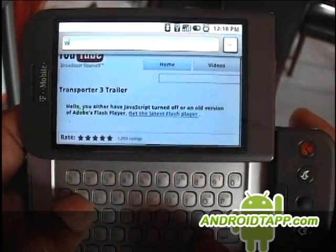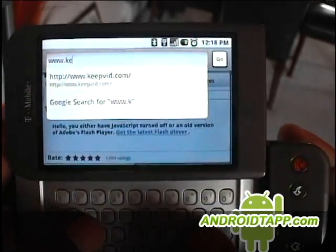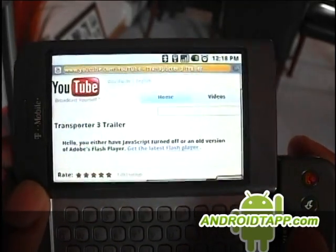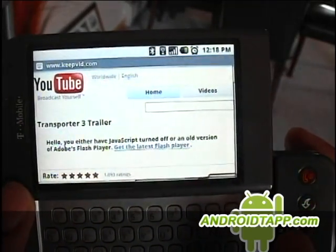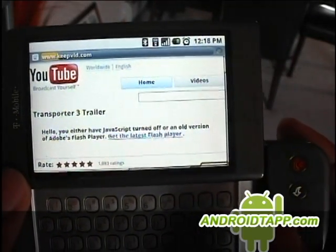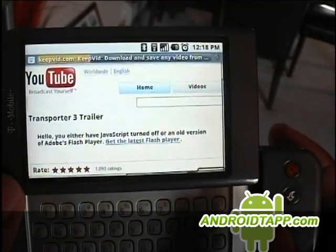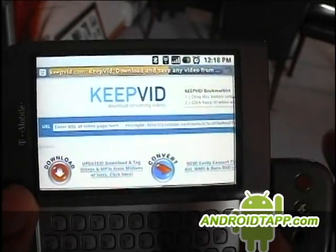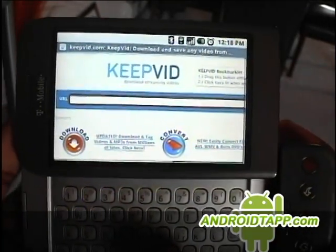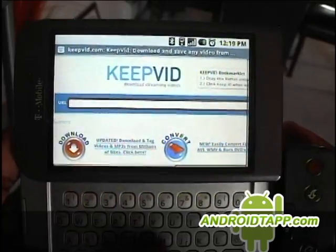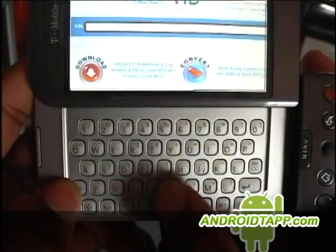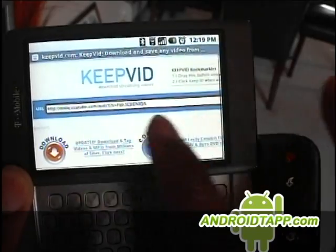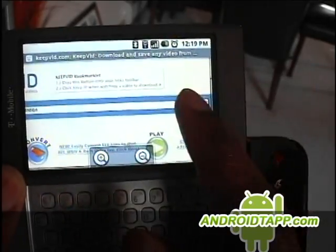Then we're going to go to a website called keepvid.com. Keepvid lets you take URLs, paste them in, and they'll shoot you back the URL to grab it from YouTube. We're going to hit menu V to paste it in there and hit either enter or click the button to download.